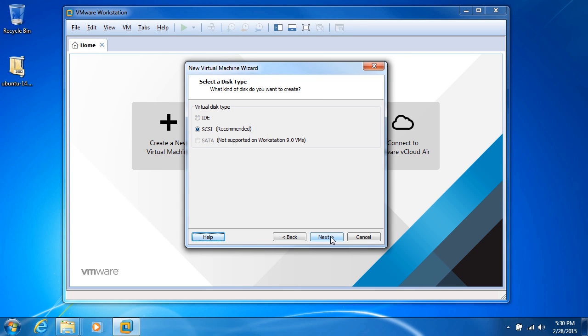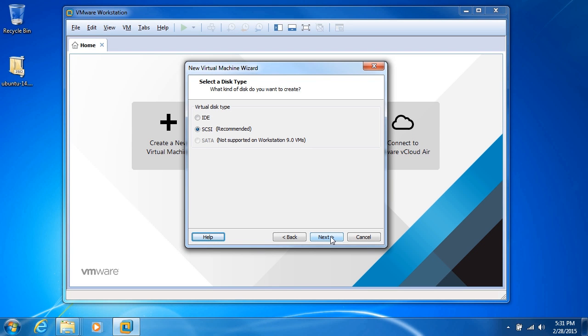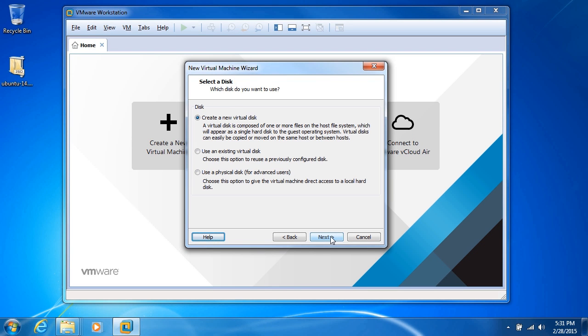What type of disk do we want to create? Well, we have IDE, SCSI, and SATA, which is not supported on Workstation 9.0 VM—so that's a trade-off by making this compatible with Workstation 9.0. SCSI is the recommended, and normally that's the one you want to go with. Remember, we're setting up a virtual disk here. I'll go ahead and click next.